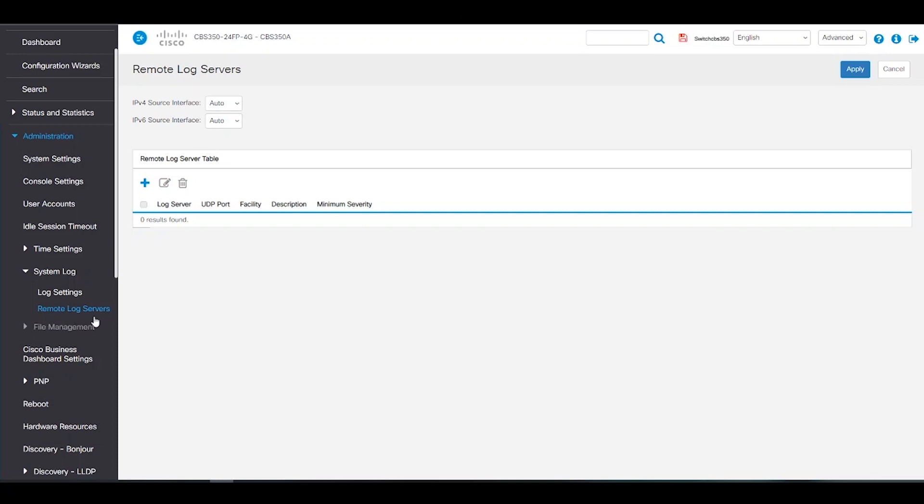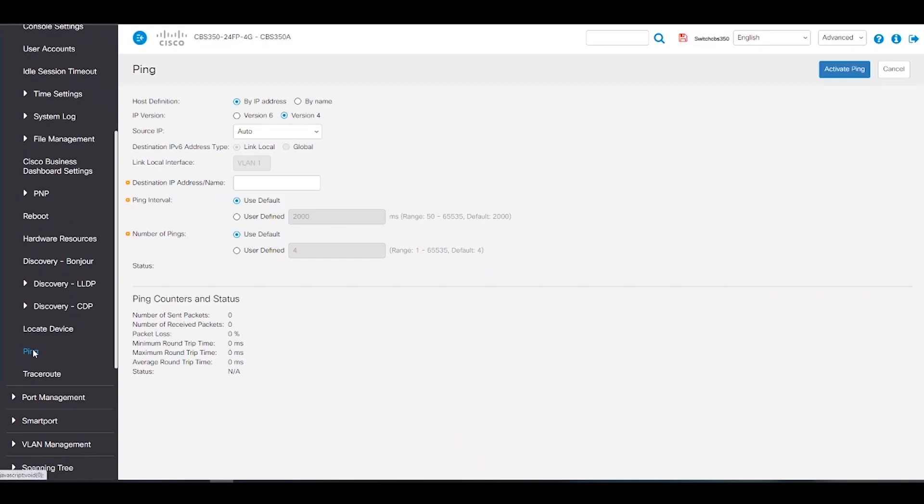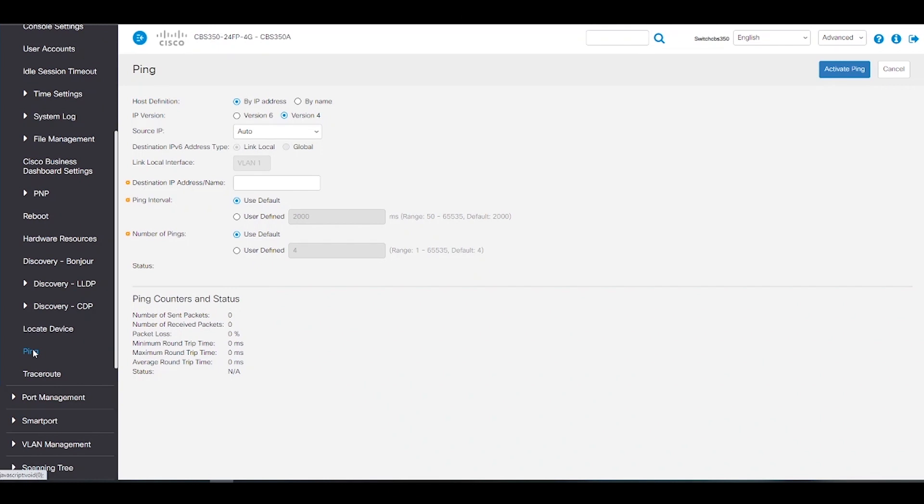Another useful feature within the switch is the ping and it's located under administration. The ping utility will test if the remote host can be reached and it measures the round trip for packets sent.